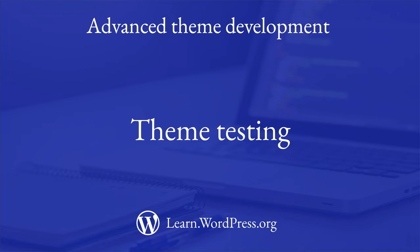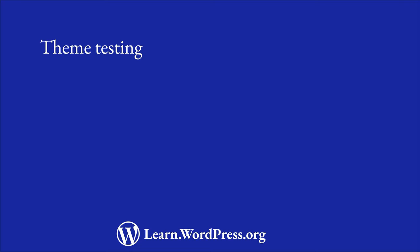Before releasing your theme to the public, you should test it thoroughly to ensure that it works as expected. Let's look at some of the things you should do before releasing your theme.